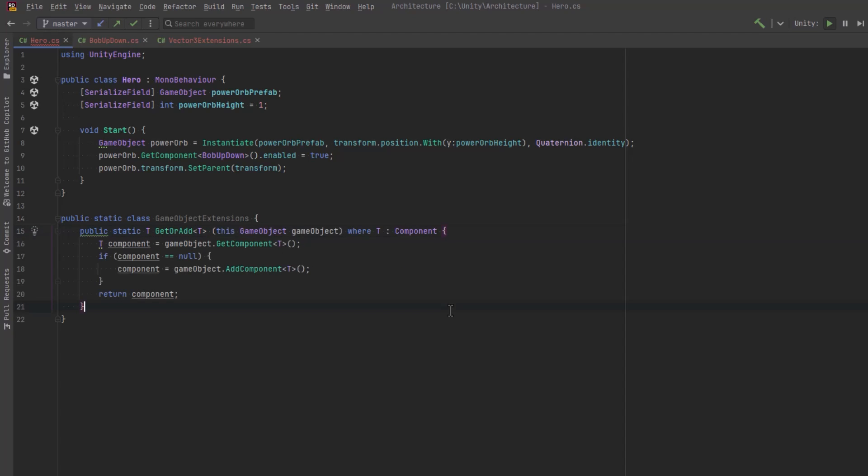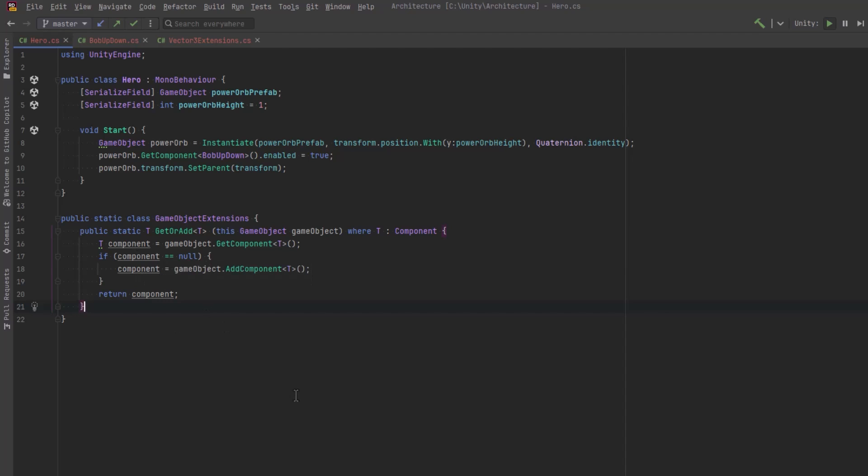So all we're going to do is try to get the component. If it's null, then we're going to add that component and return it. And that way we are ensured that there is always that component on the object.